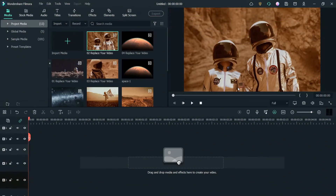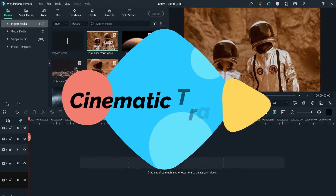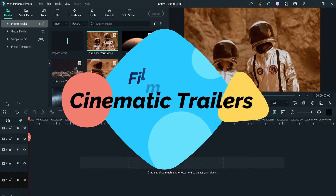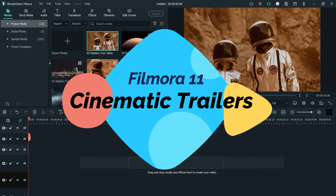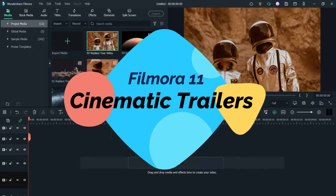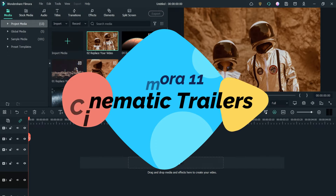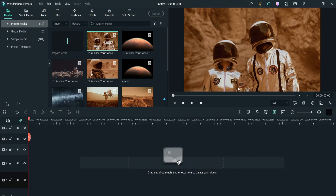Hello and welcome to Quick Tips, the Filmora video editing series. In this video we will see how to create a cinematic trailer using Filmora 11. There are many preset templates that you can use to create a cinematic trailer in Filmora 11.